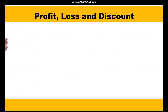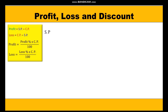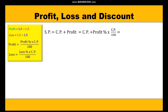Selling price = cost price + profit, and profit = (profit percent × CP) / 100. Taking CP common and finding the LCM, we get the formula: selling price = CP × (100 + profit percent) / 100.